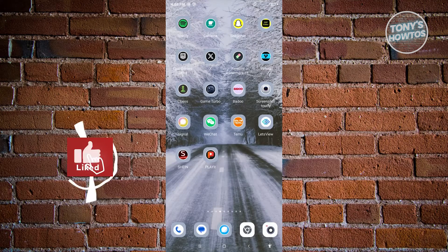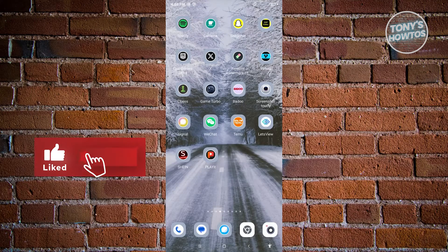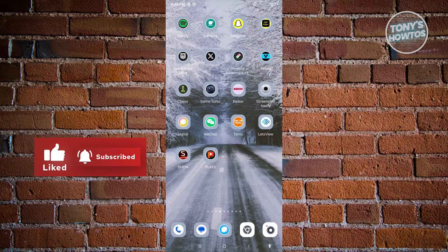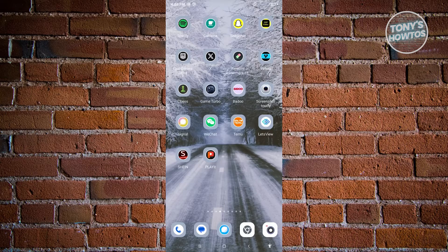Hey guys, welcome back to Tony's How Tos. In this video, I'm going to show you how to set a timer in Snapchat for photos.